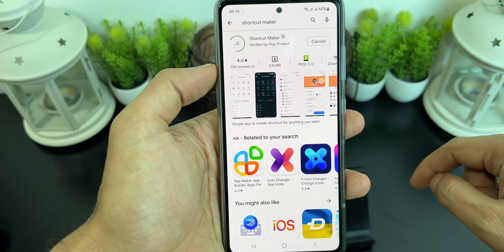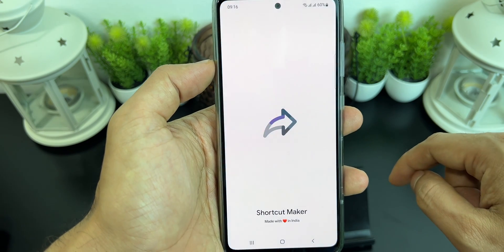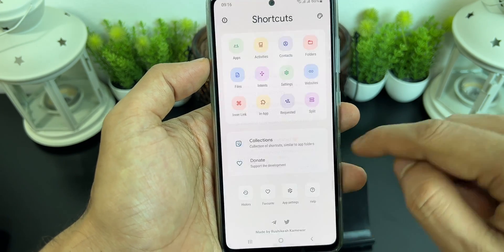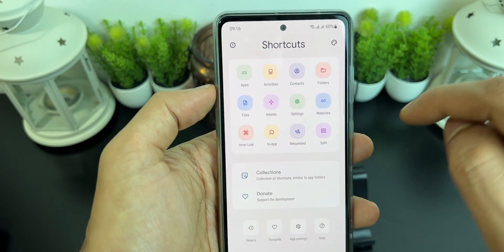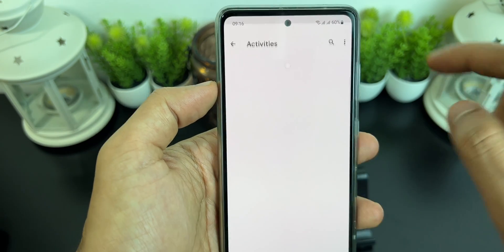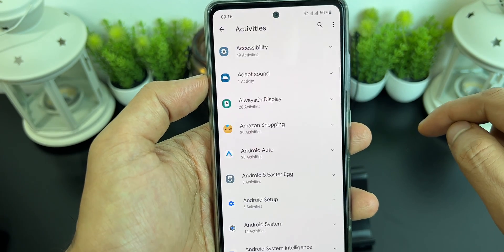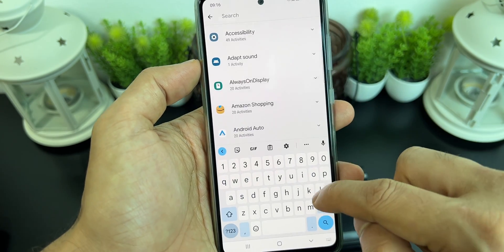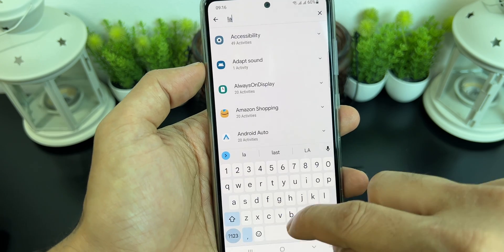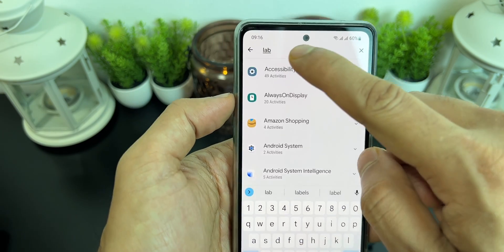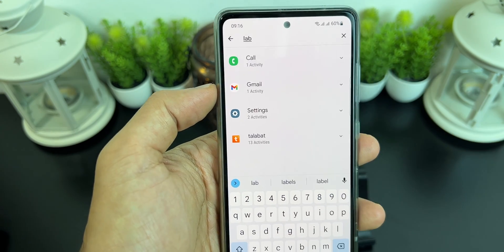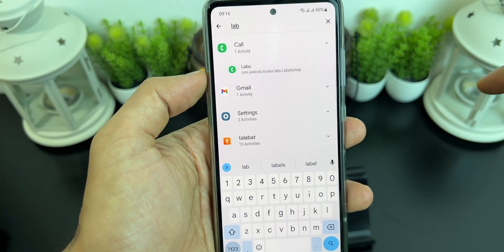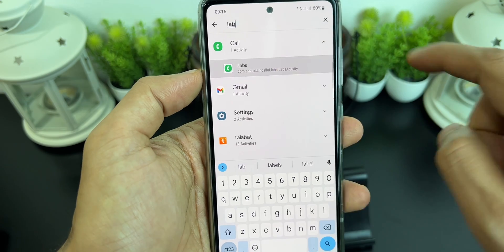Now the most important thing — download an application called Shortcut Maker. Once installed, open it, go to activities, go to search, and type 'labs'. You will see these options.